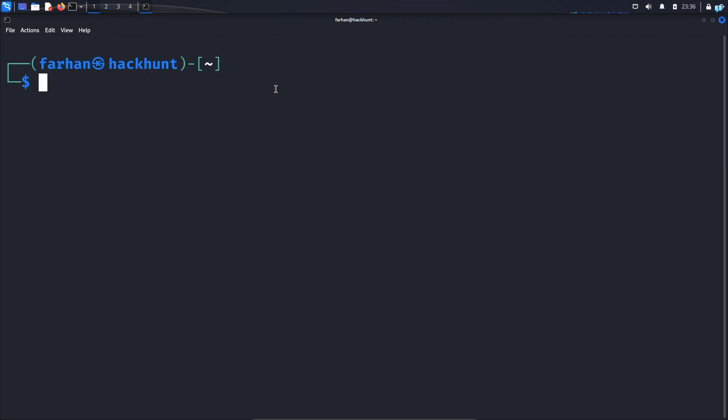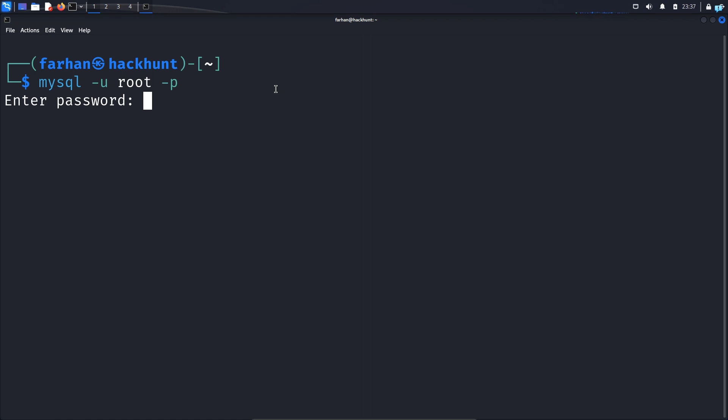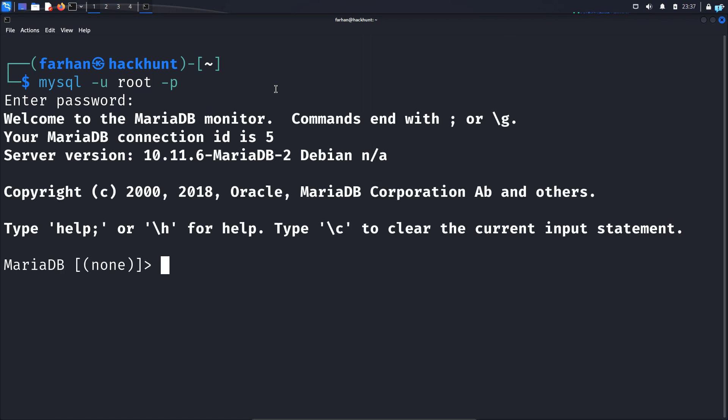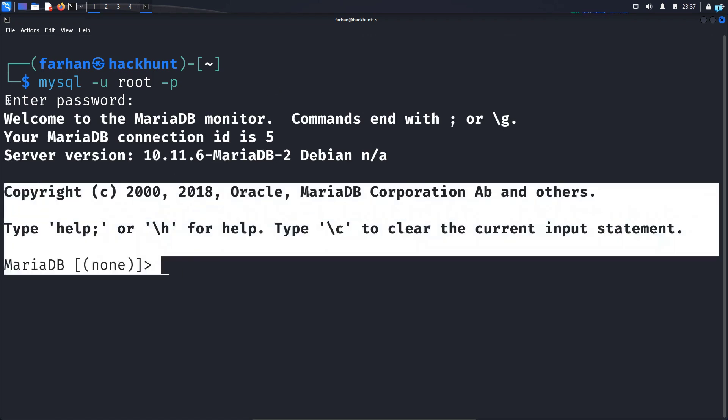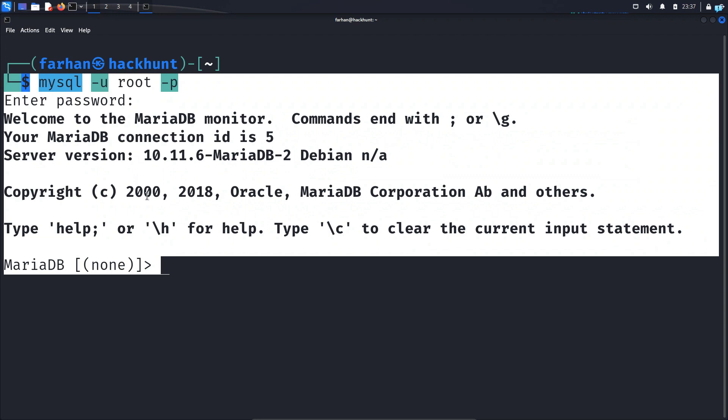And right now if I try to log in with the root user again, the command was mysql space dash u space root space dash p and press enter. For the password I will type 123456 and press enter. And as you can see I can log in successfully.